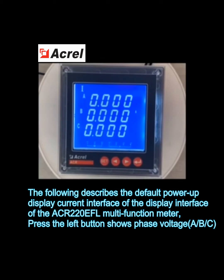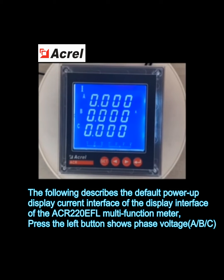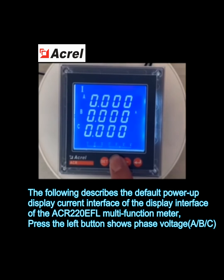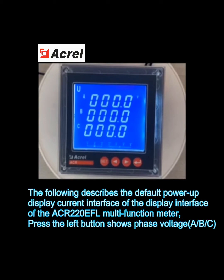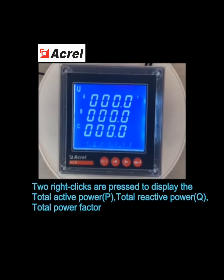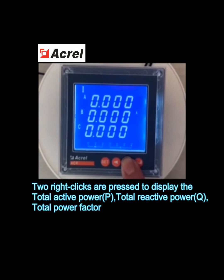The following describes the default power display interface of the ACR220EFL multifunction meter. Press the left button to show phase voltage for phases A, B, and C. Two right-clicks are pressed to display the total active power.